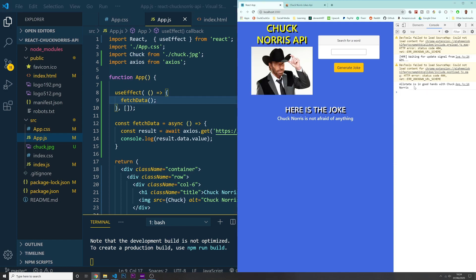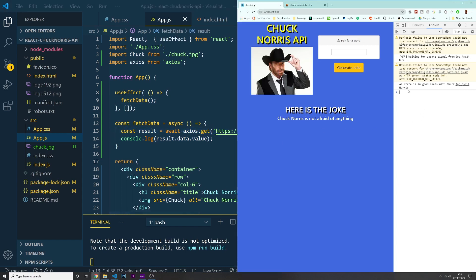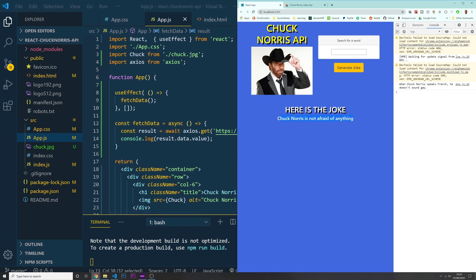As you can see, on line 14 of app.js, this is the result we are grabbing from our API — the actual joke. It says 'All state is in good hands with Chuck Norris.' If you refresh the page, you might see another one, like 'When Chuck Norris speaks French...' So now what we could do is display these jokes inside the actual page.